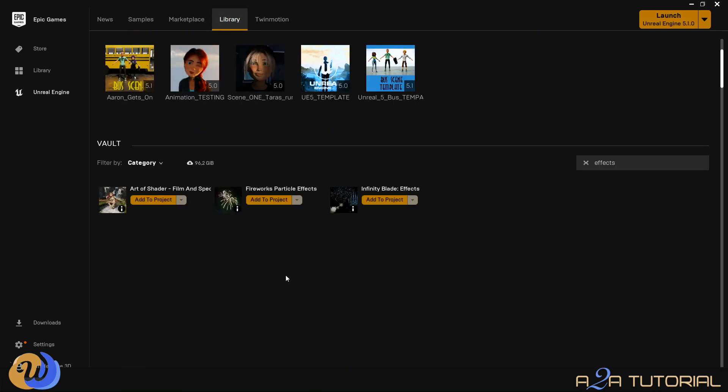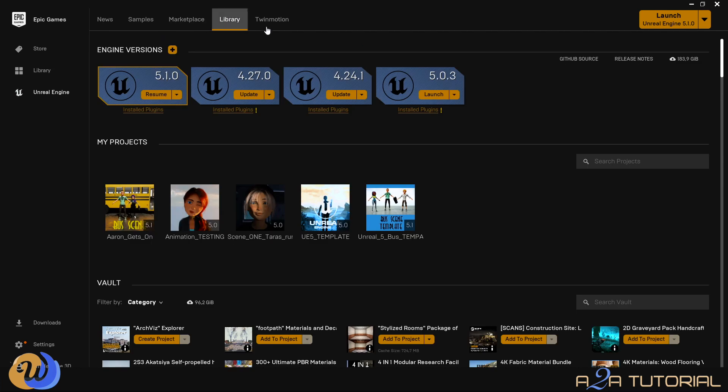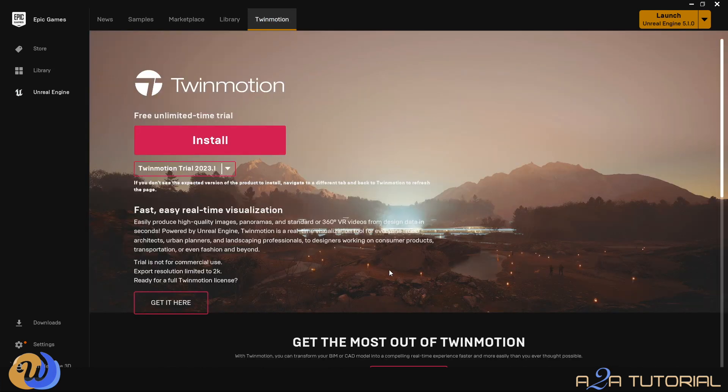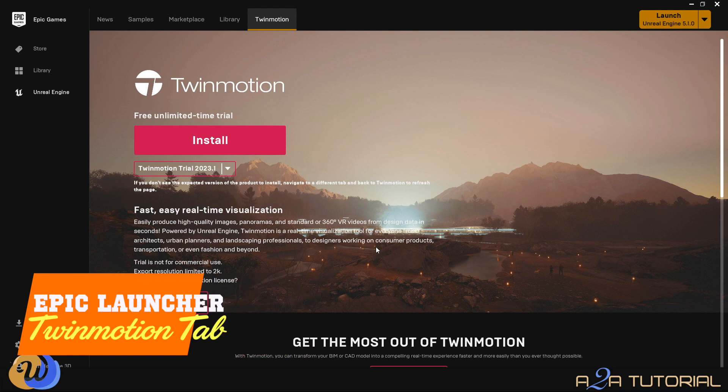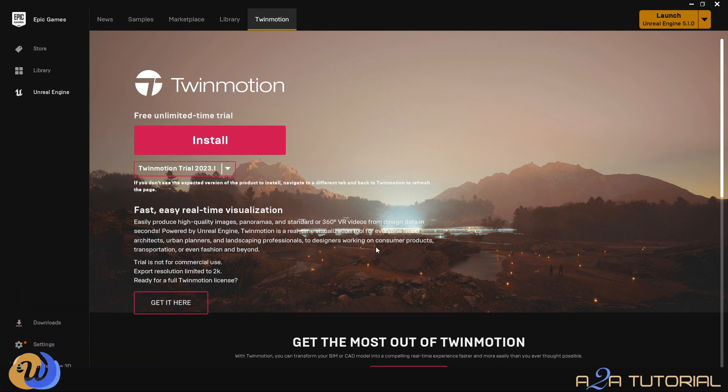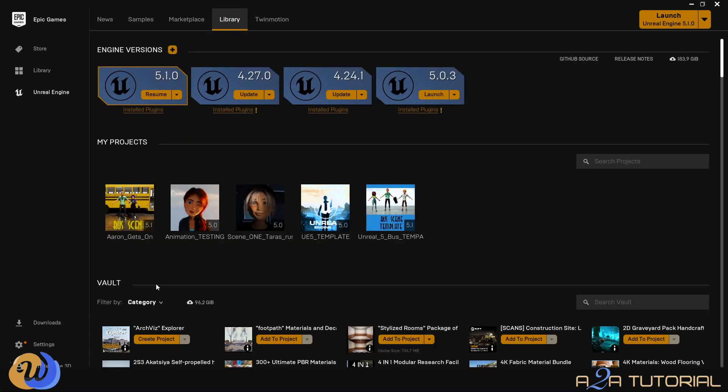And in the last tab, our fifth tab, is the Twinmotion tab. I actually never used that before. But this Twinmotion is basically where you can create high quality real-time visualization. And it's meant mostly for architecture or fashion or transport, or if you are creating consumable products and you want to showcase them. You can do that inside Twinmotion, which is a brilliant visualization of your 3D objects. You're obviously welcome to check that out on your own. But the reason we're here is to actually install Unreal Engine.